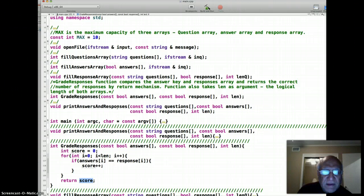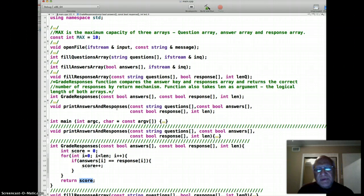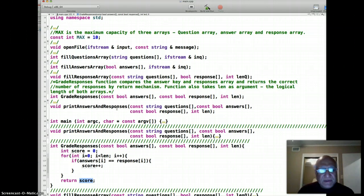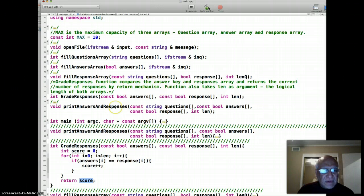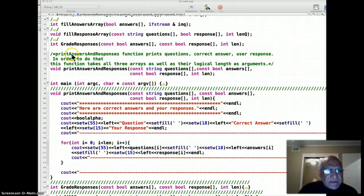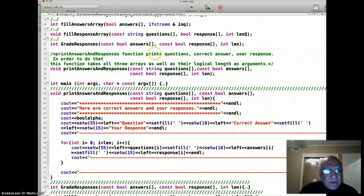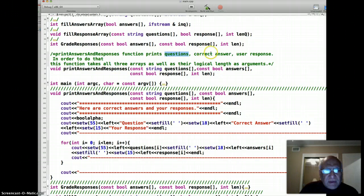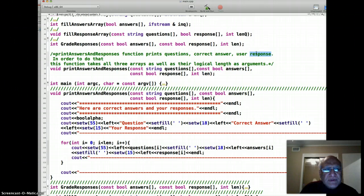So they have complete feedback on what question was asked, what the correct answer was, and what they answered. The print answers and responses function prints the questions, correct answer to each question, and user response to the question - all three.